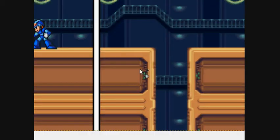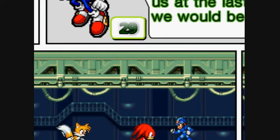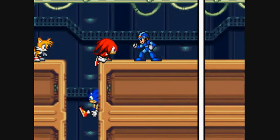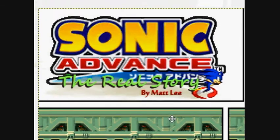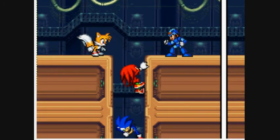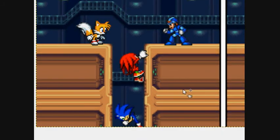Oh yeah, I forgot to mention — this is the 29th installment of my most recent webcomic. It is called Sonic Advance: The Real Story, abbreviated it's called SATRS. At the moment the Sonic team is in the world of Megamantics, which is my other webcomic featuring Mega Man.